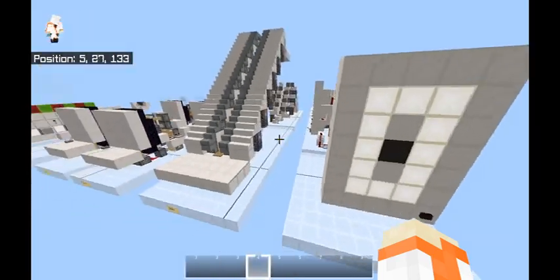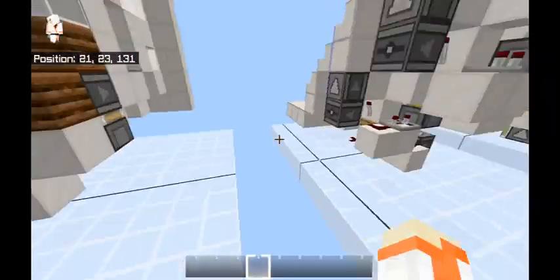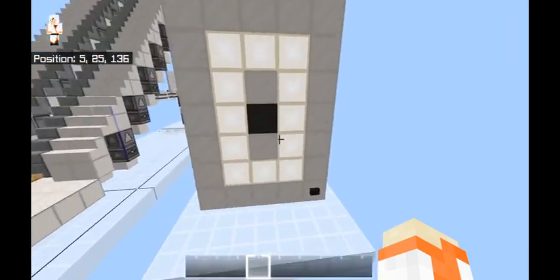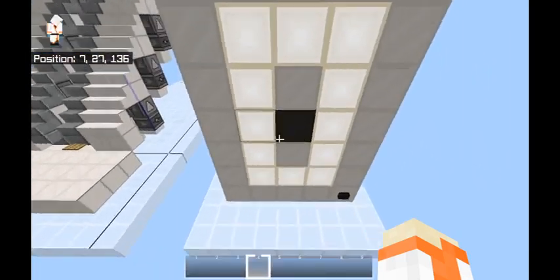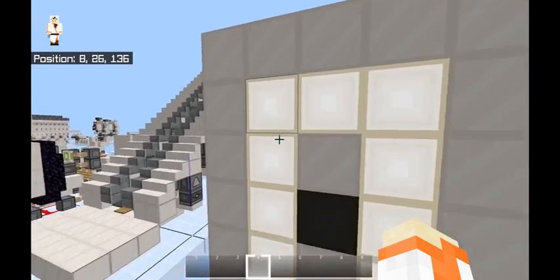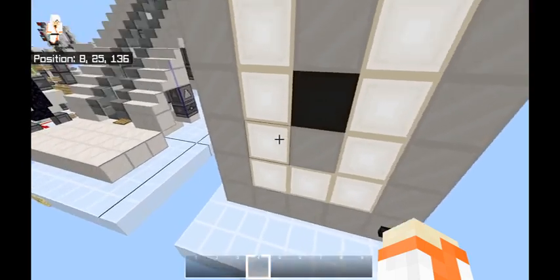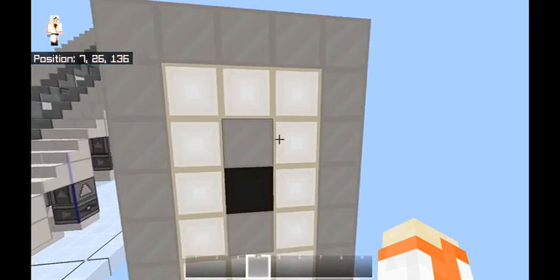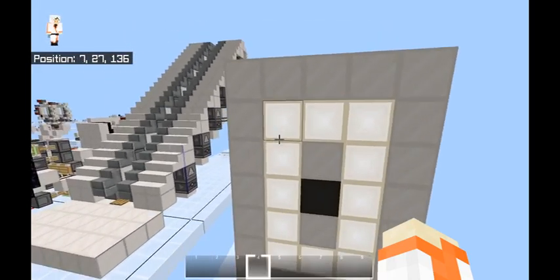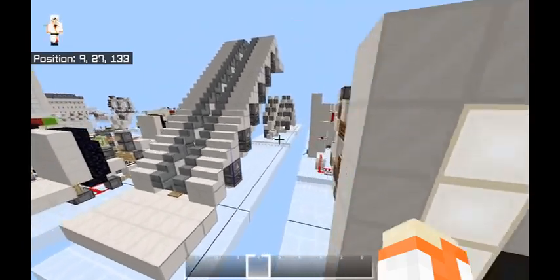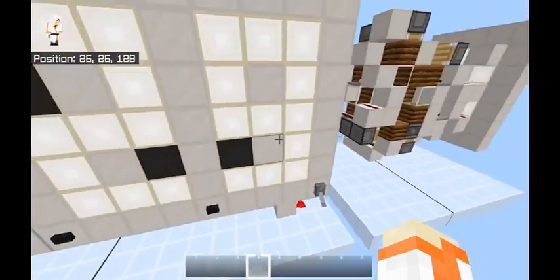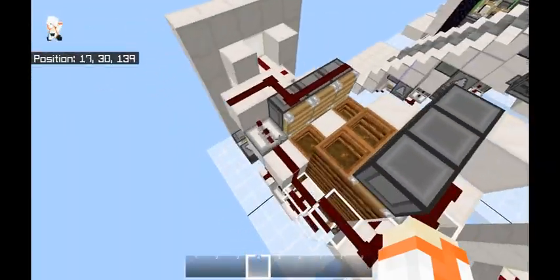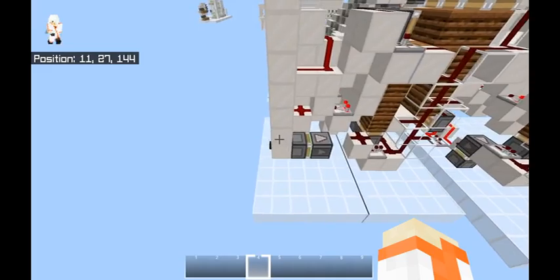A 7-segment display is a simple display — this is a term used outside of Minecraft. Basically, there are 7 different rows of lights that can be turned on or off, and this can create all 10 digits including 0 through 9 to create any number. This is what things like digital clocks use, and this is my design that you can use in Minecraft.